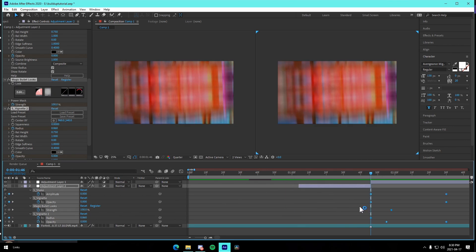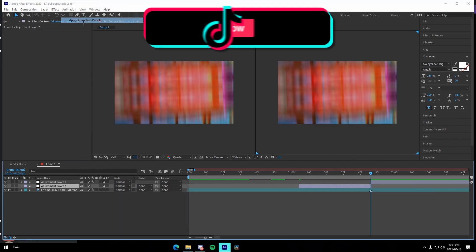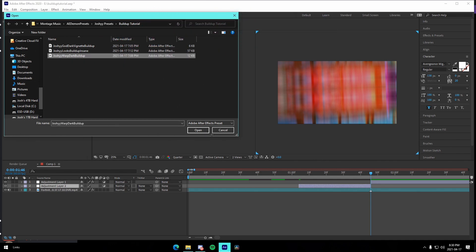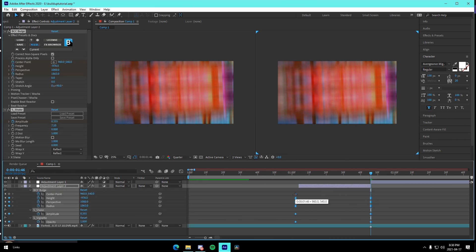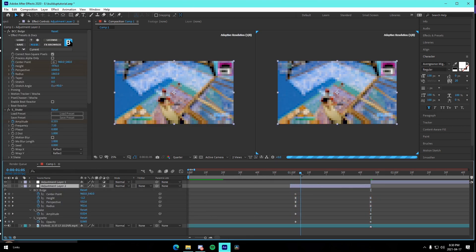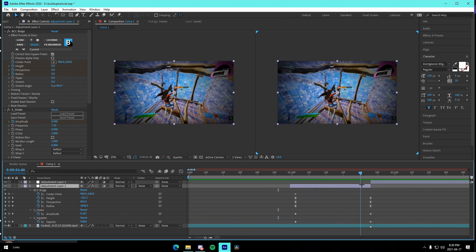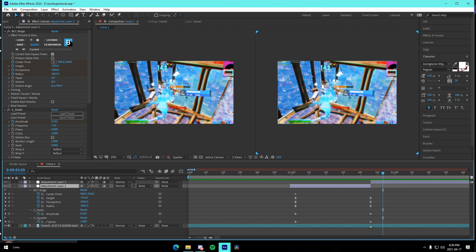The last preset is the warp dark buildup. Press U on your keyboard, drag all the keyframes over, and what this does is a nice little warp buildup with a pre-shake and a vignette around the edges. Be sure to install the BCC, Sapphire, and Looks plugins so you're able to use all the presets in the video.